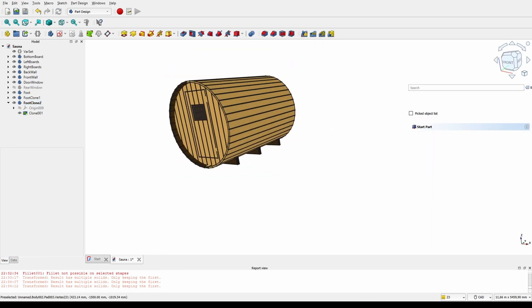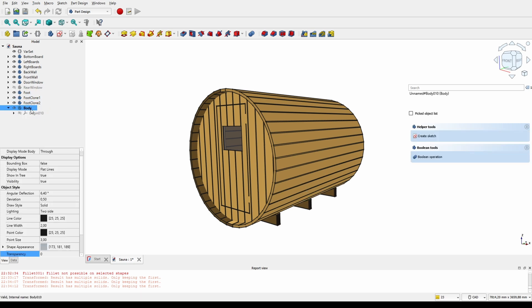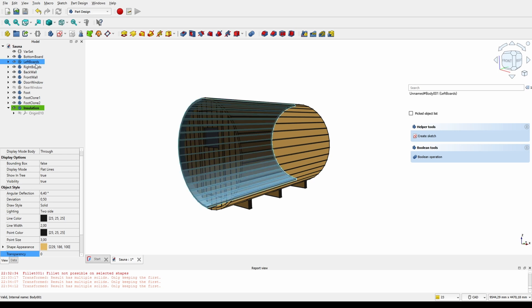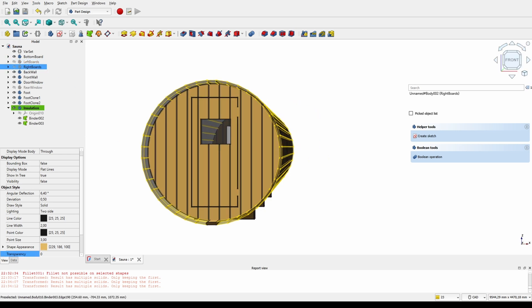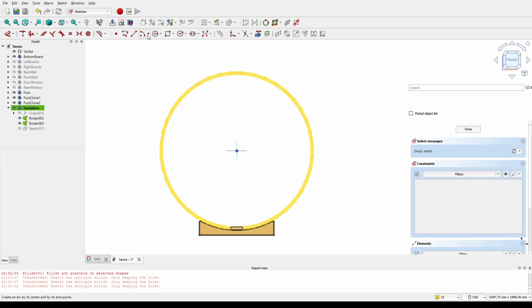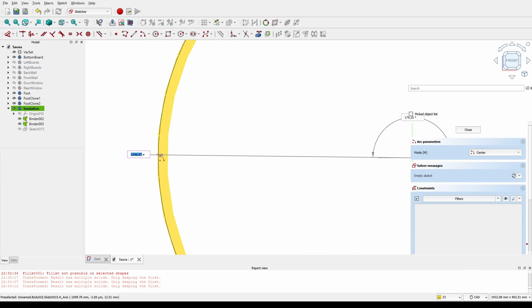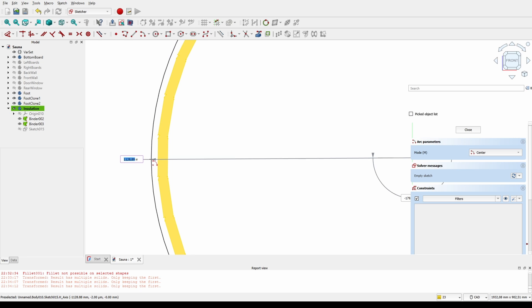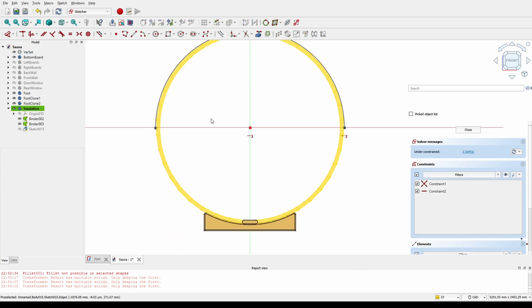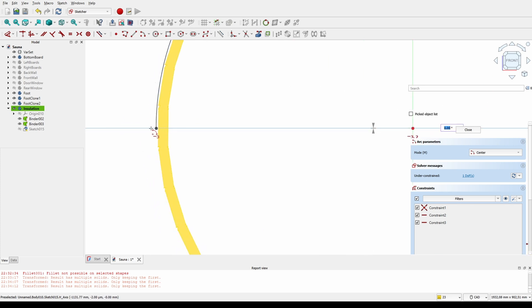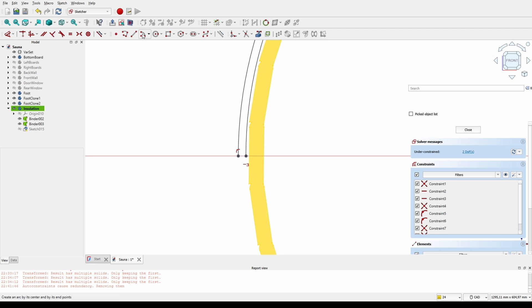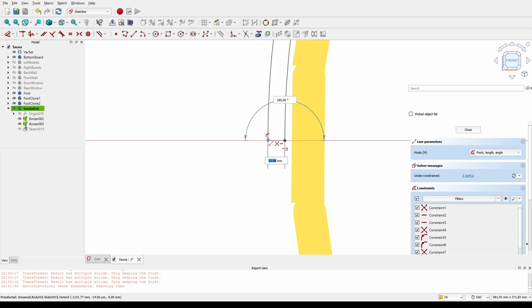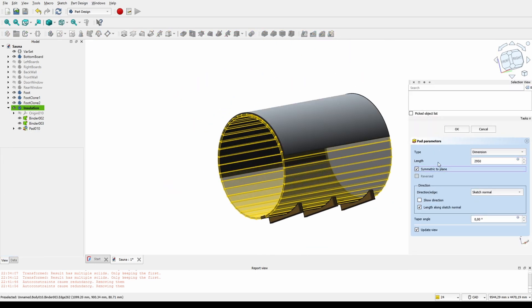So now I think we need some insulation to the roof and then also some kind of cover on top of that. We don't really need any shape binders here. We could just draw an arc with our diameter.